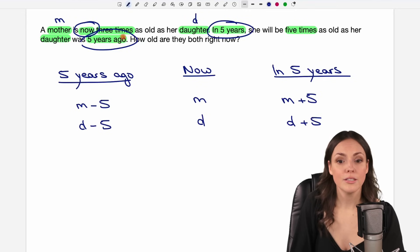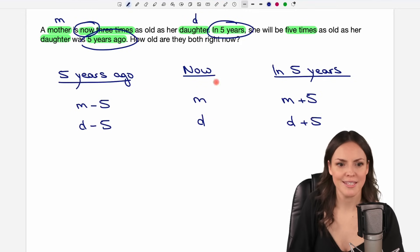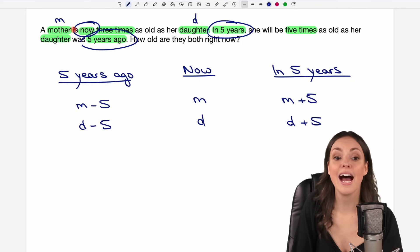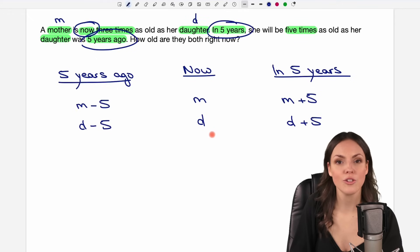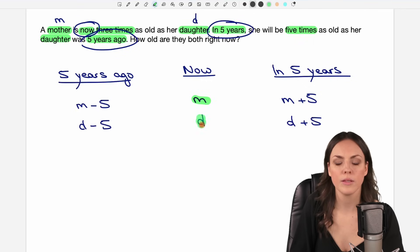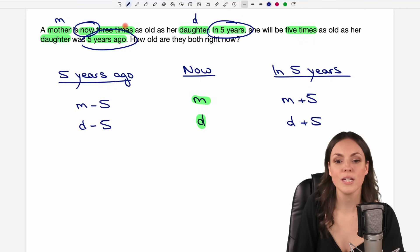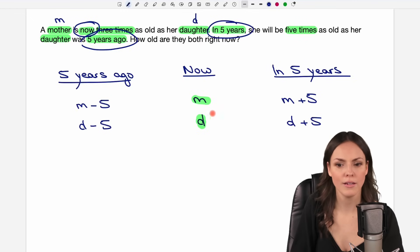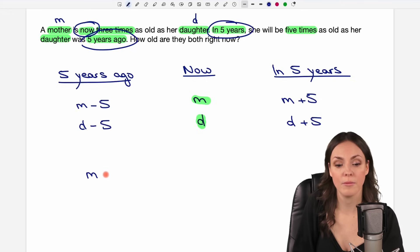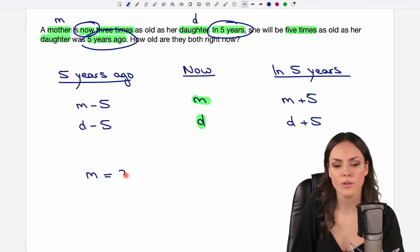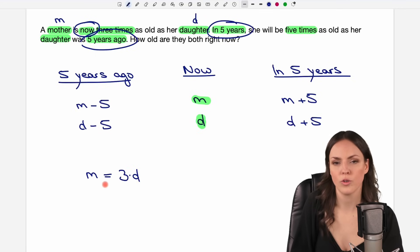Now we can go into the text again and see which information we get. A mother is now three times as old as her daughter, so we compare the ages right now. The mother is three times as old as the daughter. As an equation: the age of the mother right now, M, equals three times the age of the daughter right now, so it's M = 3D. That's our first equation.